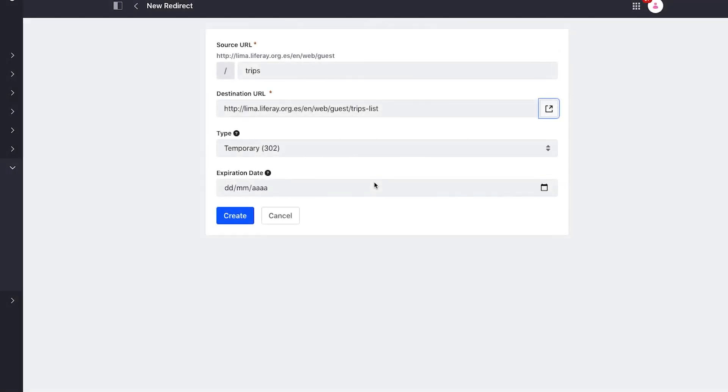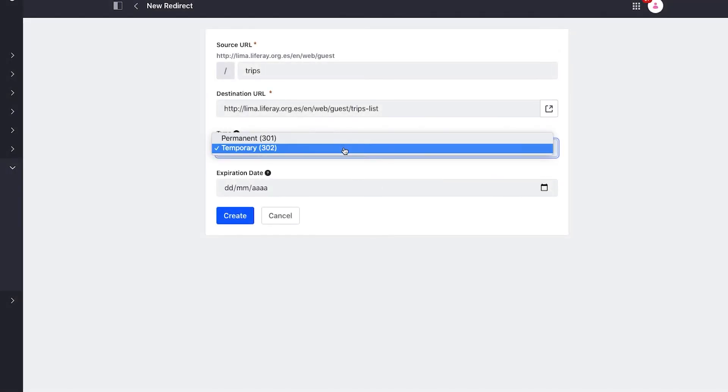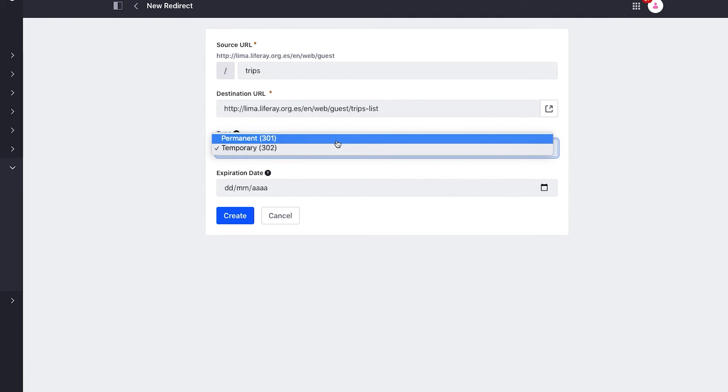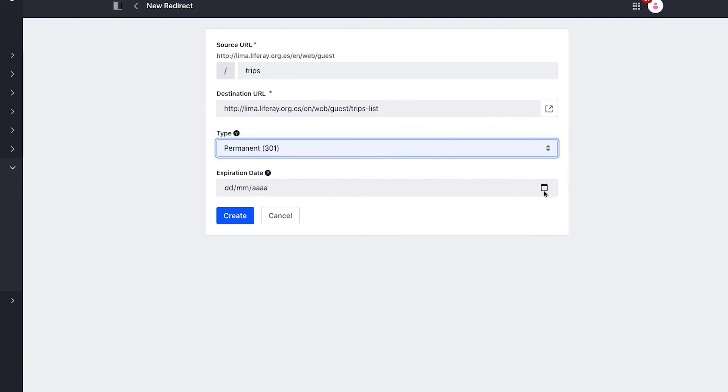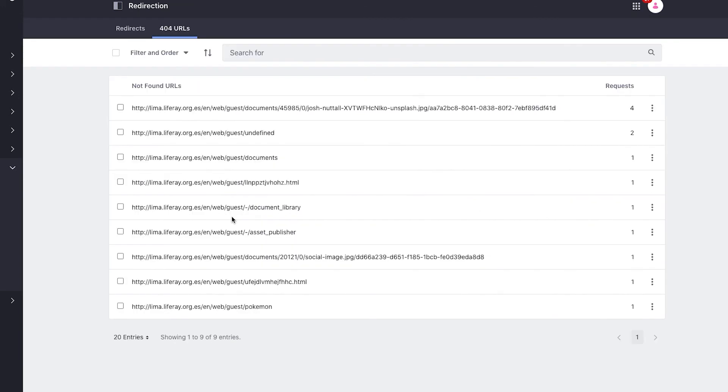I can also decide when the redirect will expire if the redirect is temporary, or if I want to move my redirect to a different system like Apache or Nginx.